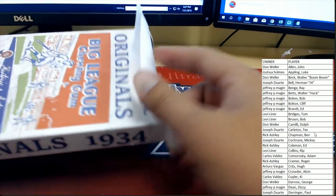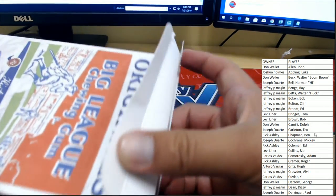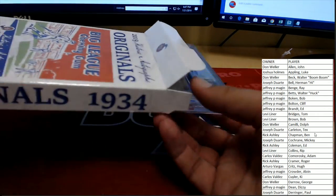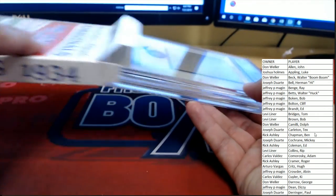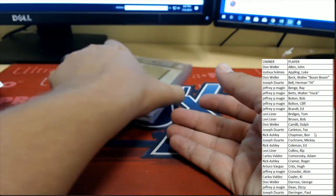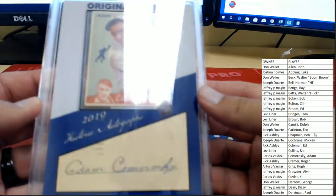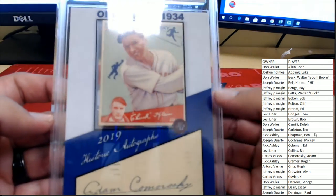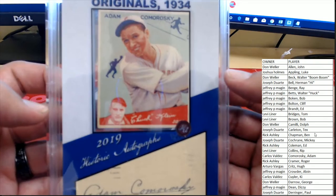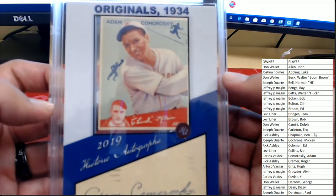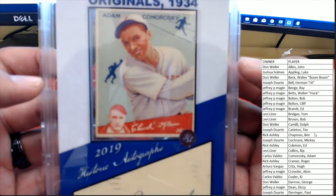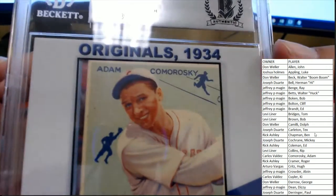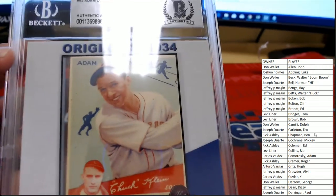Alright, good luck everybody. Let's see what we're hitting here. First up, Adam Kamoroski. You see Chuck Klein also on the card if I can get the glare to be my friend.